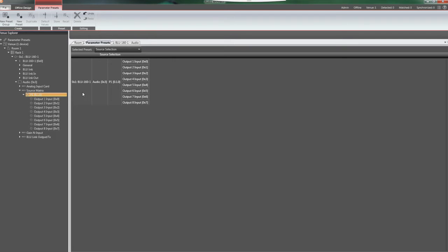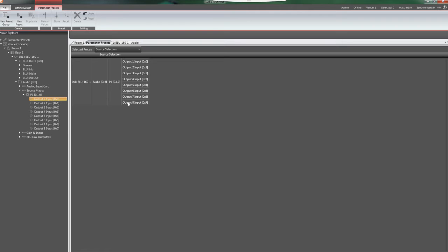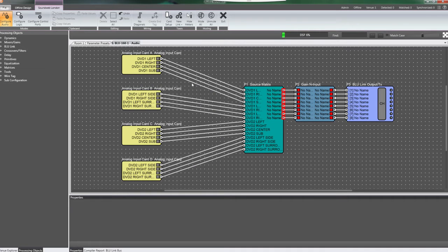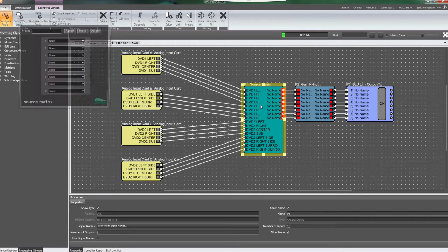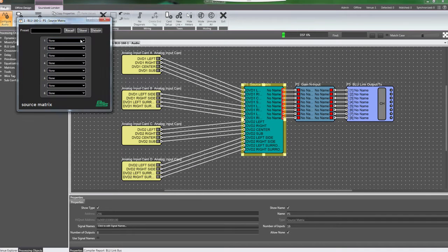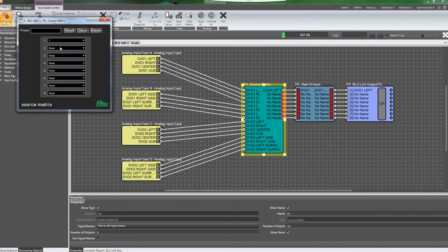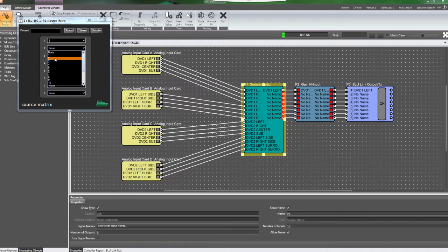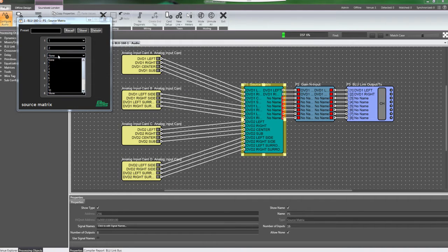Or you can simply drag individual parameters if you do not need every parameter in the object. After you've added the parameters you want into the Preset group, click on the DSP tab to open the Configuration window. Open the control panel for the source matrix, or other object, and set the parameters to the values you wish to have recalled.